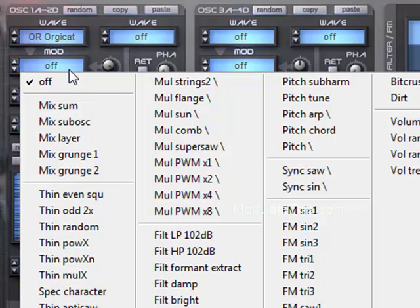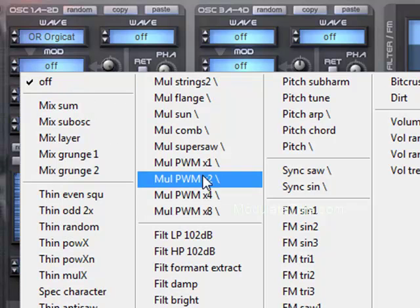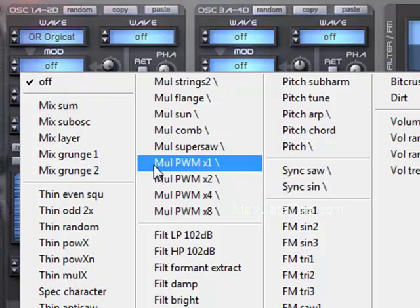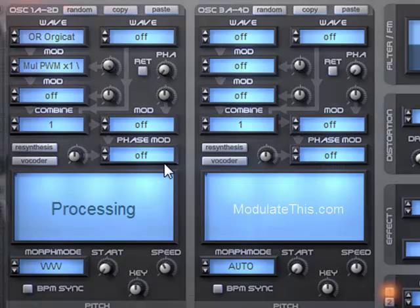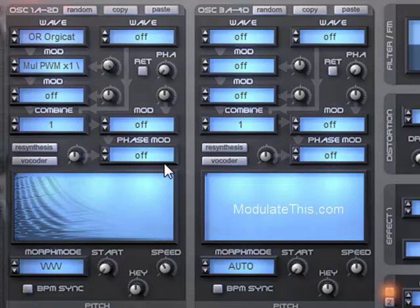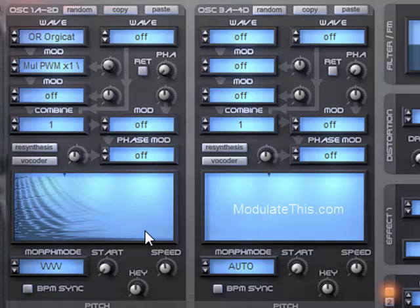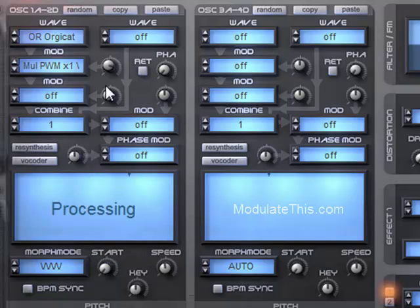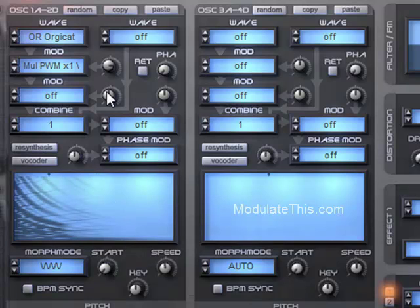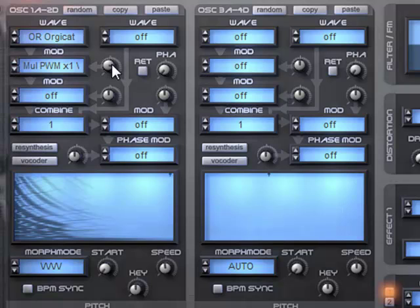I'll select one more. You can also use this modifier to create classic synth sounds like pulse width modulation. And I'll change the intensity simply by turning up the amount of modifier applied to the wavetable.